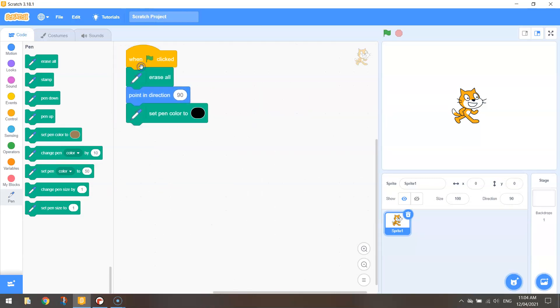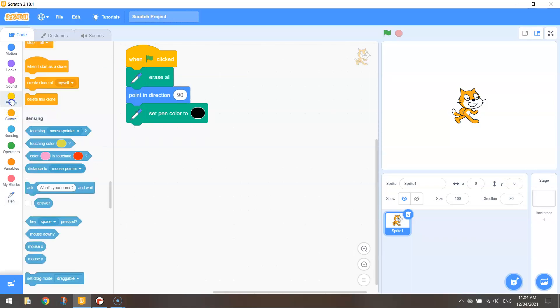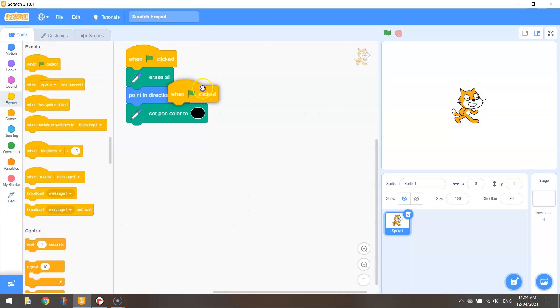That's the basic setup so we are now ready to start drawing our pentagon. So let's go back to events and bring out when the green flag is clicked.